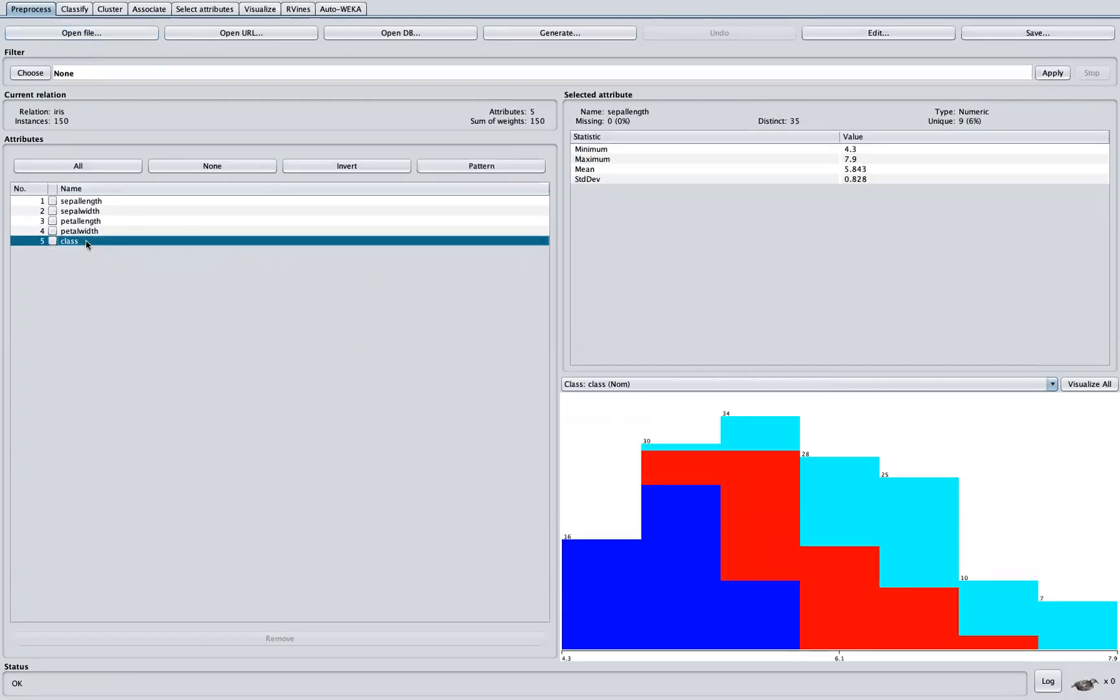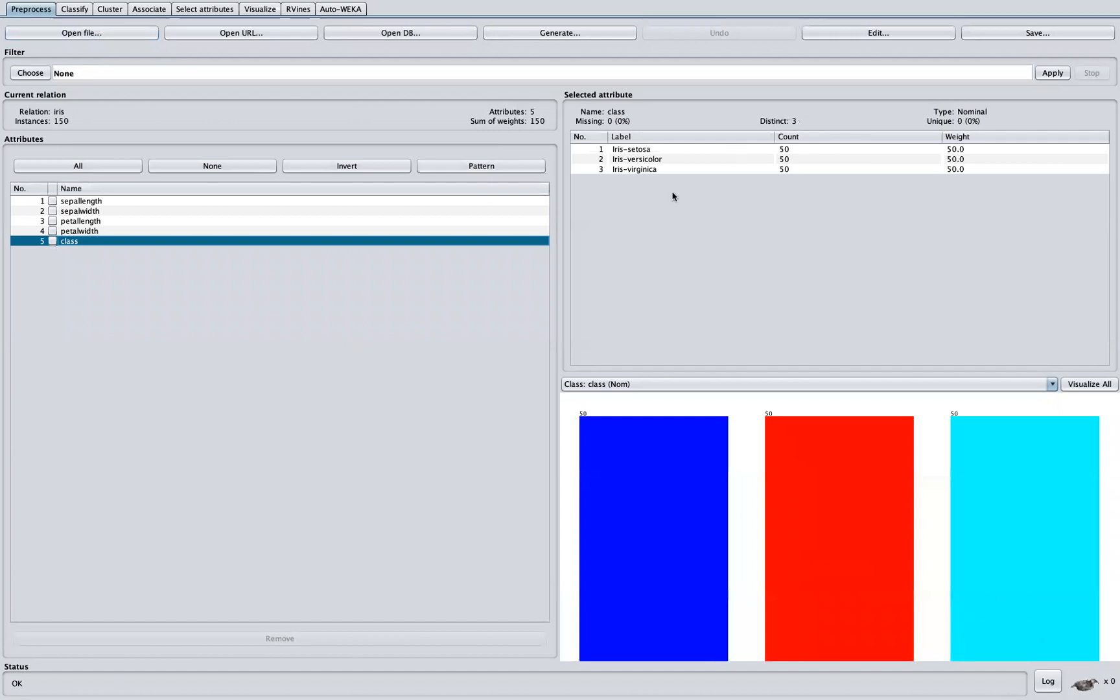We can see that this dataset has three distinct classes, and from the visualization here, we can see they are well balanced. So this would be a good candidate for using accuracy as an evaluation measure.